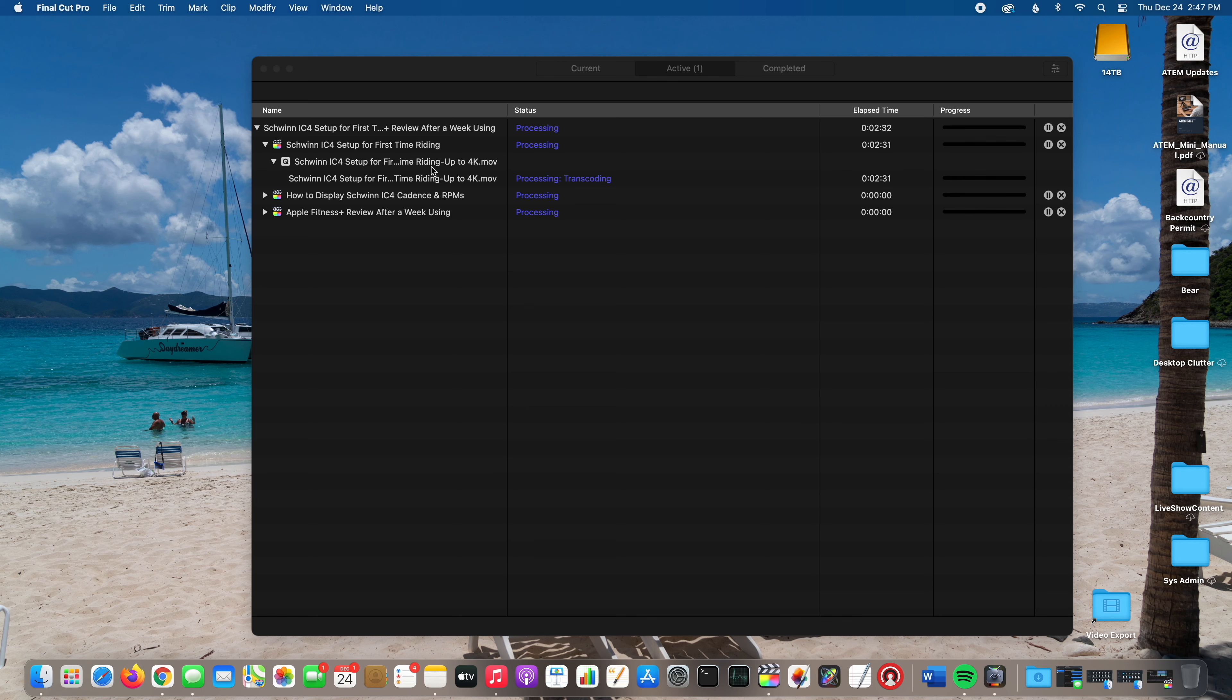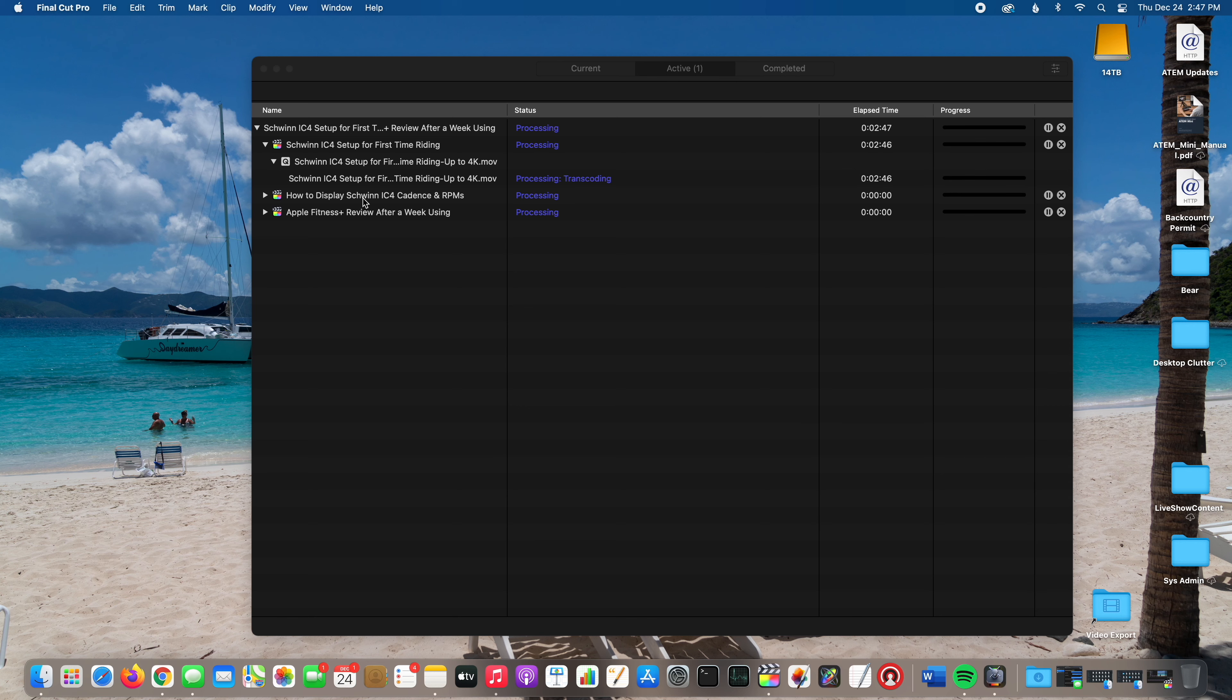Eventually this progress bar will appear and work its way all the way to the right. Once it finishes that video it'll move on to the next one in queue, which is How to Display Schwinn IC4 Cadence and RPMs, and then it'll move to the final video, which is Apple Fitness Plus Review After a Week Using.